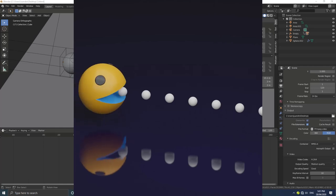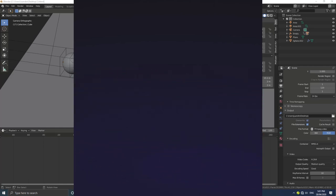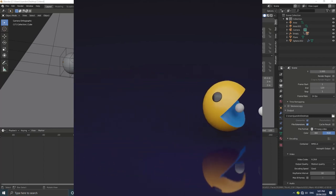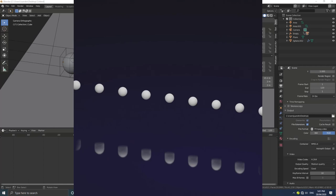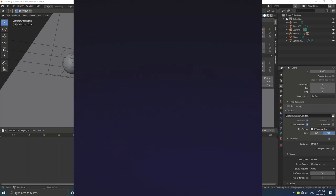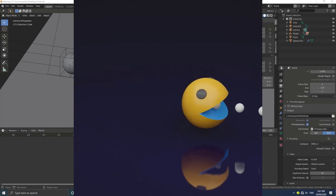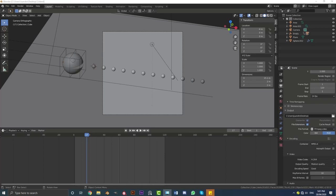Hello guys and welcome to another tutorial. Today I'm going to show you how to make this cute little Pac-Man animation. I'm going to be using some simple tips and tricks, nothing too complicated. I hope you guys are able to follow along. If this is a little bit too advanced for you, feel free to check out some of my other content. I will be making this scene file available to my Patreons — there's more information about that in the description below.